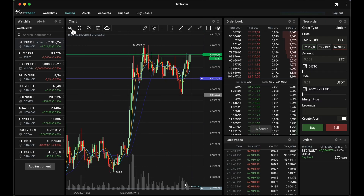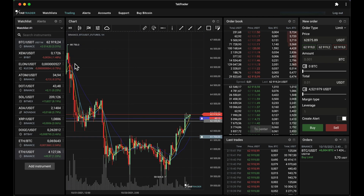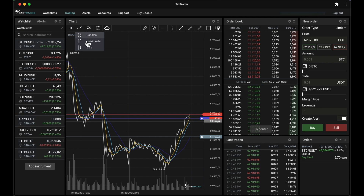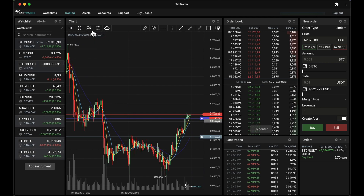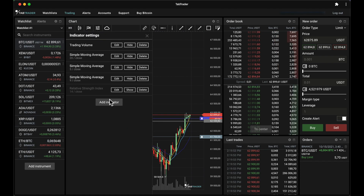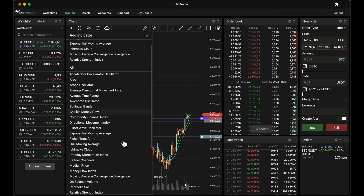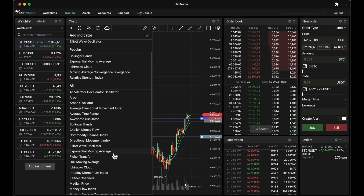From the toolbar you can choose timeframes and change the chart type — choose any one of four types of chart. Here you can also add indicators that will help you gauge future price movements. There are a total of 30 indicators available on TabTrader.